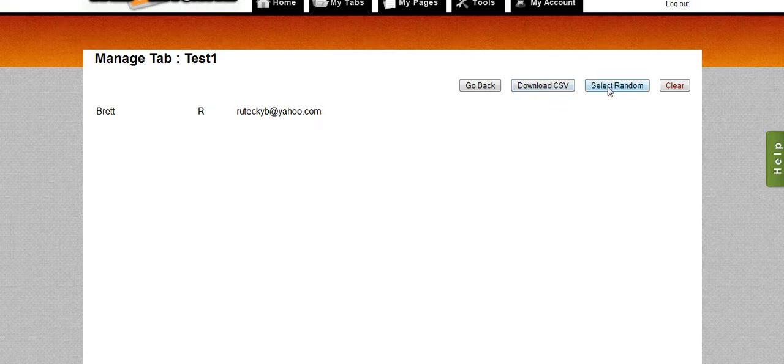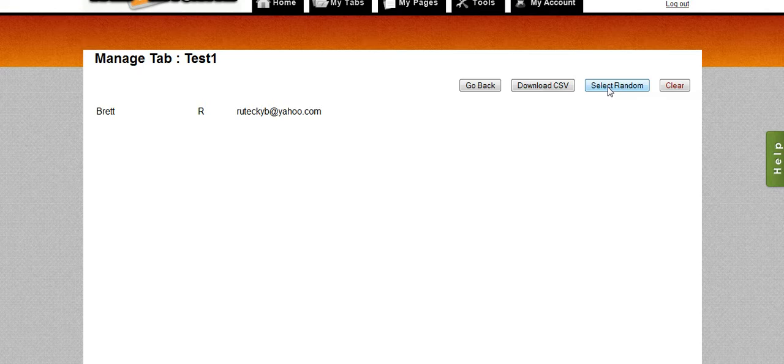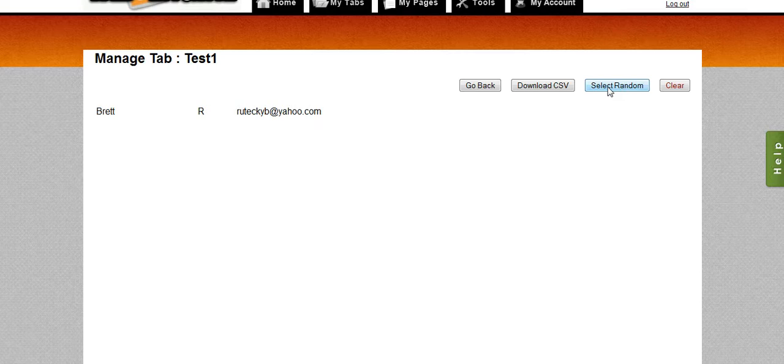I could select a random person. If this was a large list of people I've been running a contest or sweepstakes, I could select one random and that's an easy way for me to select a winner. And of course I can clear it if I don't need it anymore.